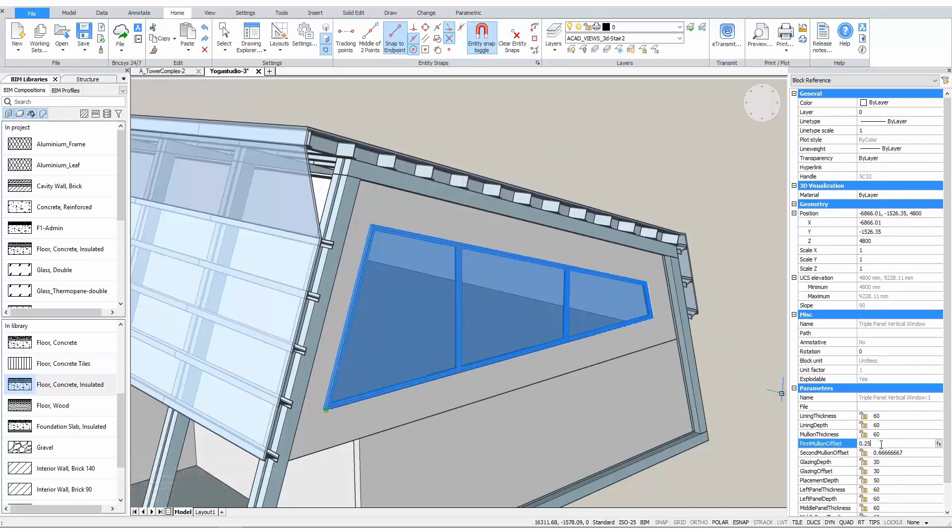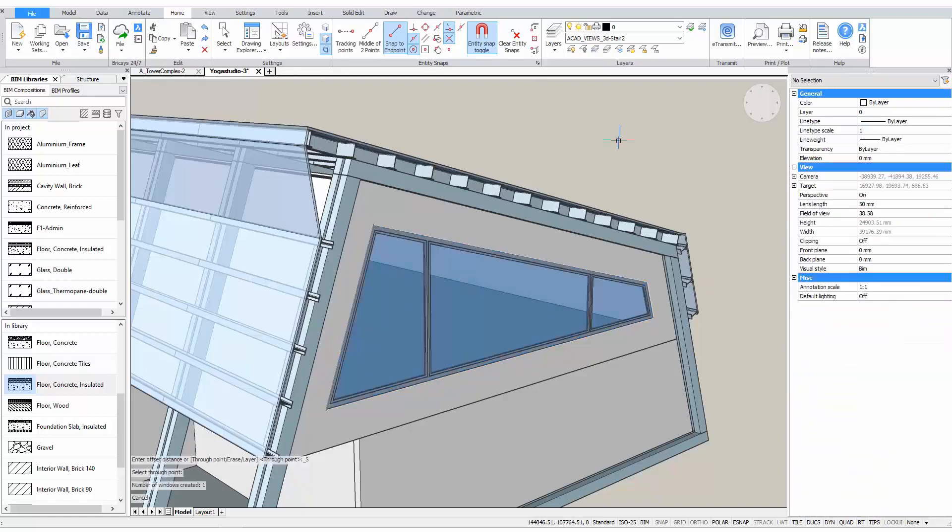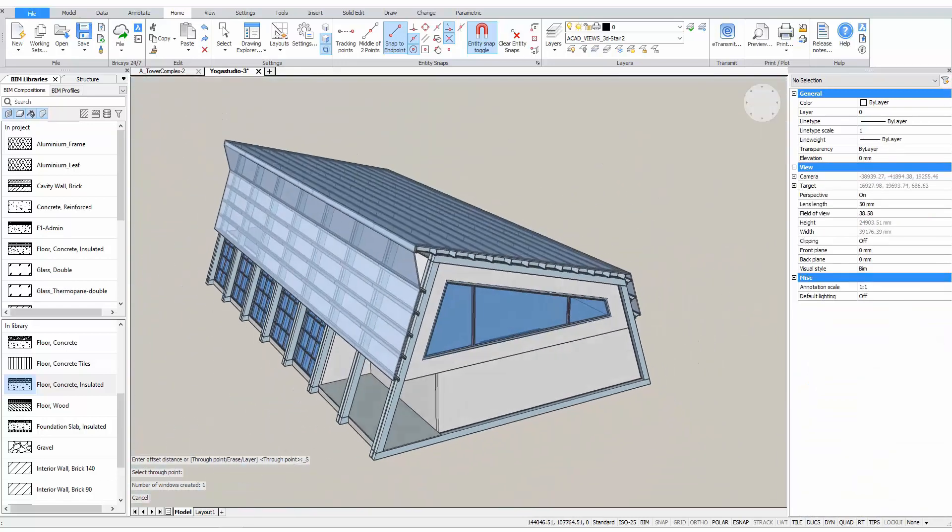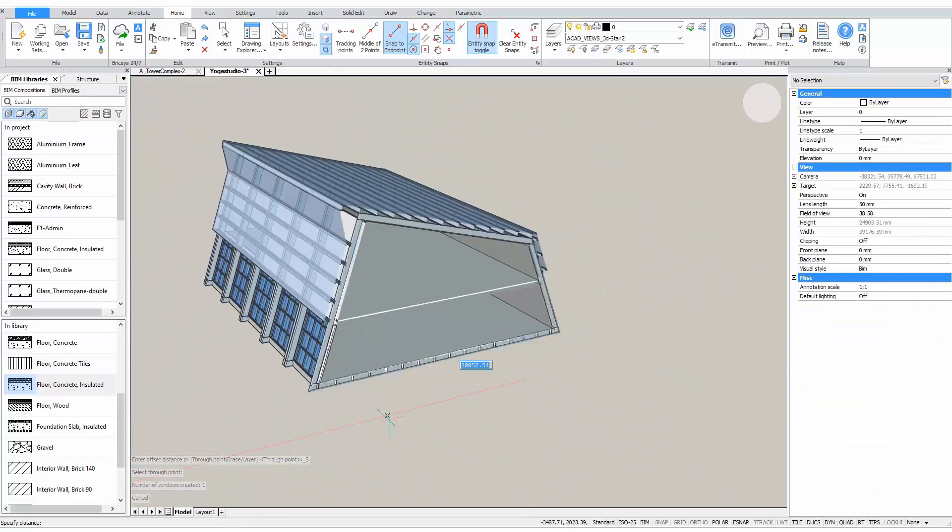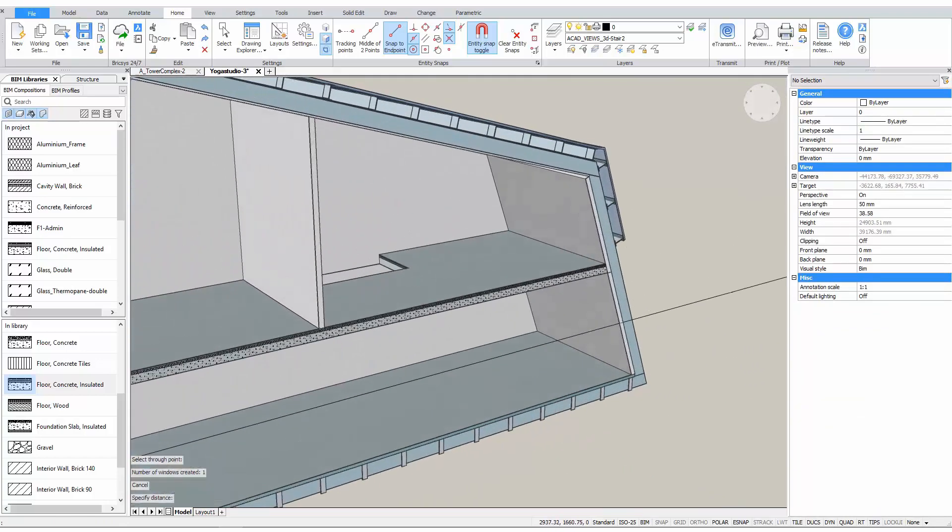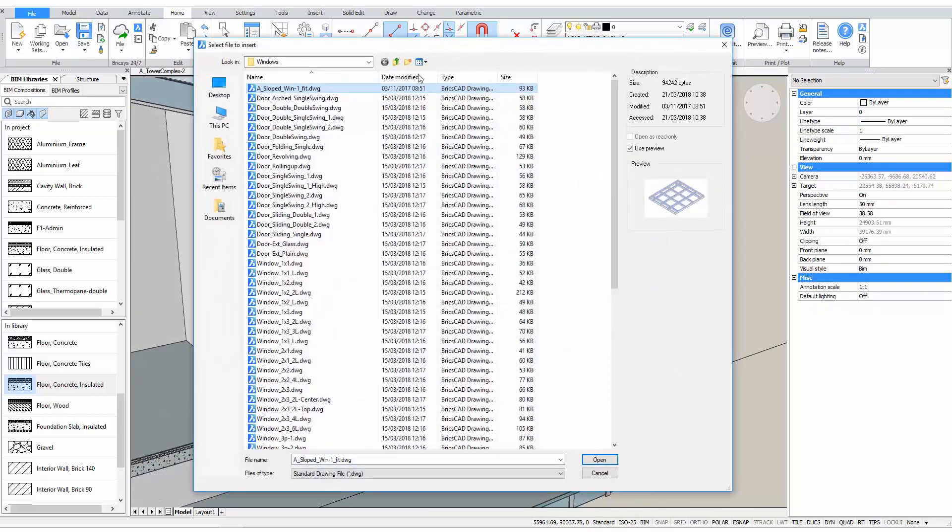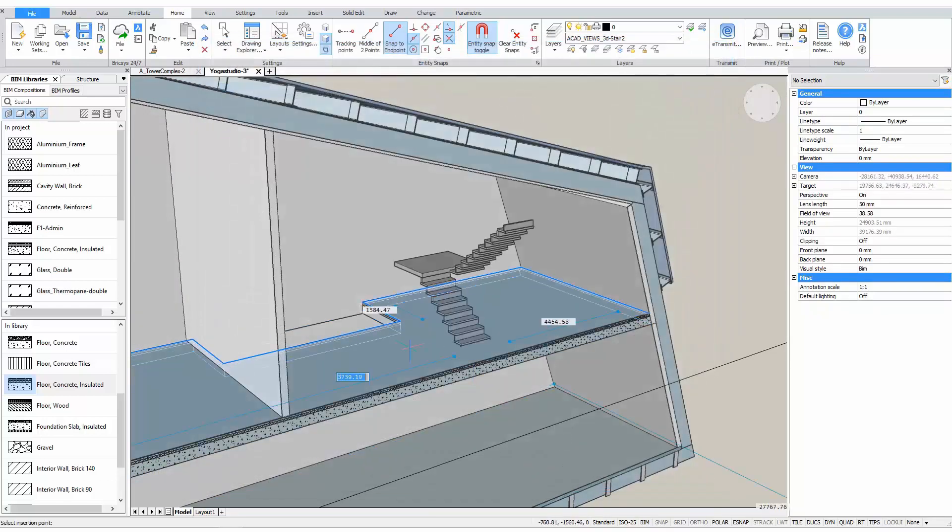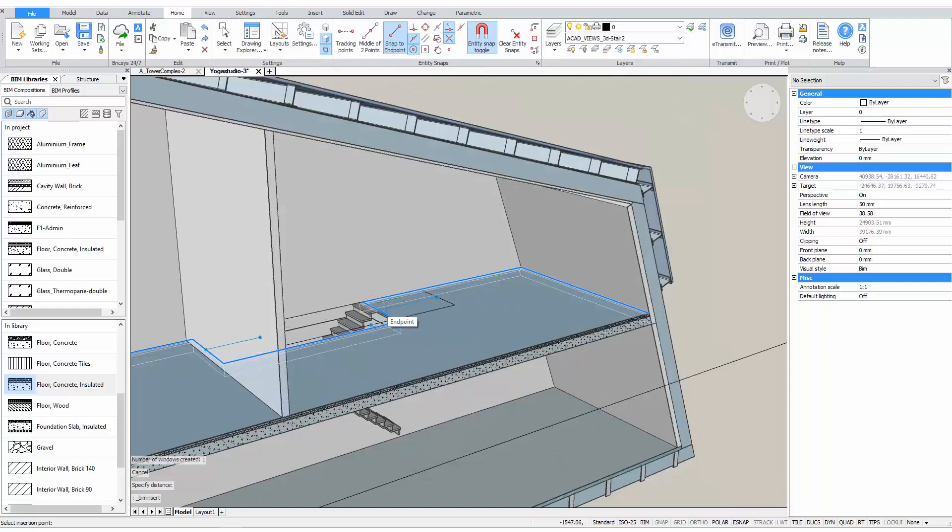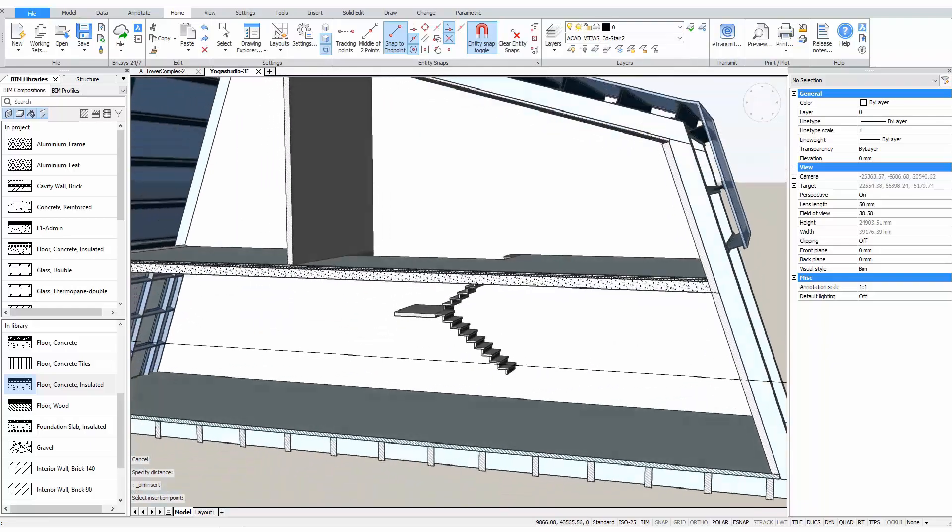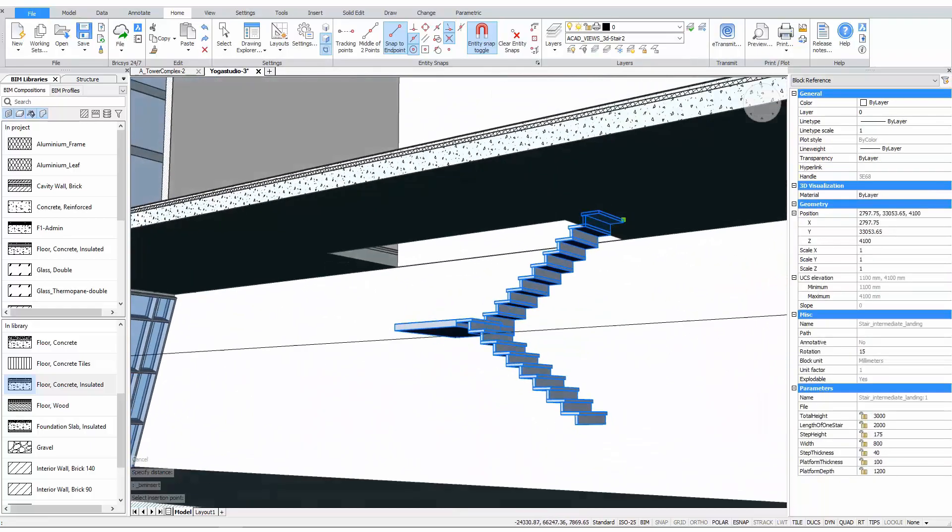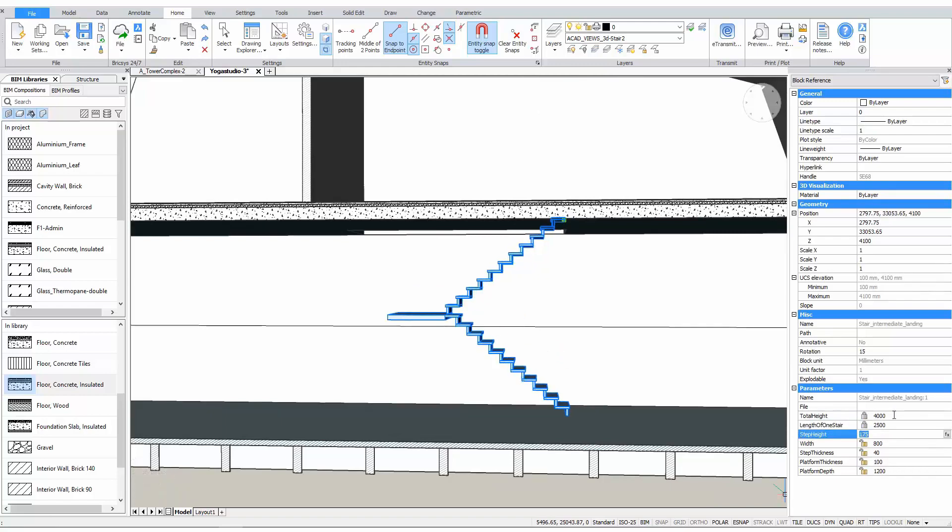In the Properties panel, we can find its parameters. Changing the values of these parameters will change the geometry as well. Parametric components are not just limited to windows and doors. They can be anything from furniture to staircases. Here for example, we have a very simple parametric staircase. Looks like the height of the staircase doesn't match the floor-to-floor height. Let's quickly fix this by changing the parameters.